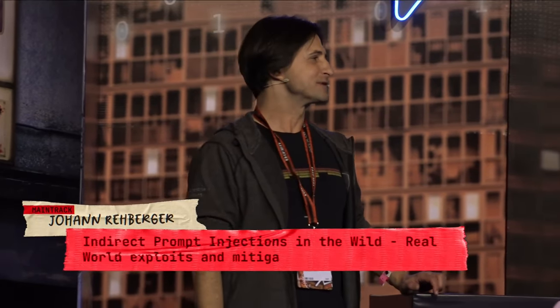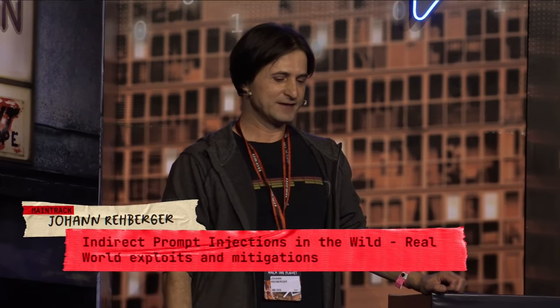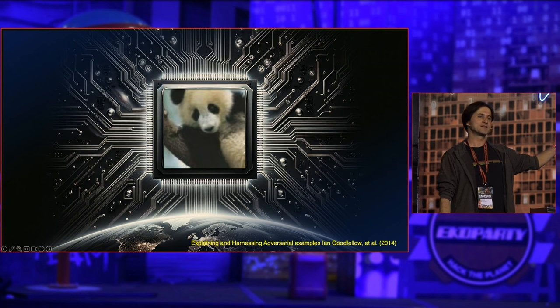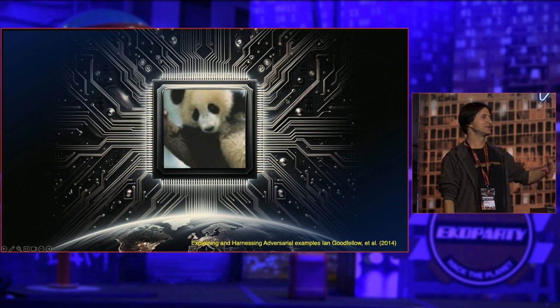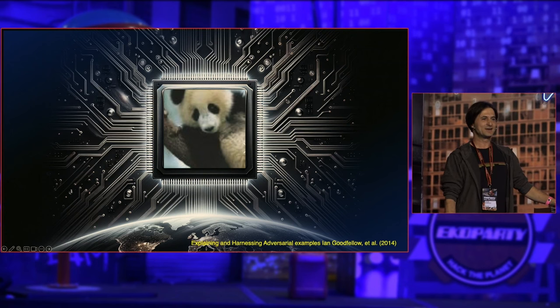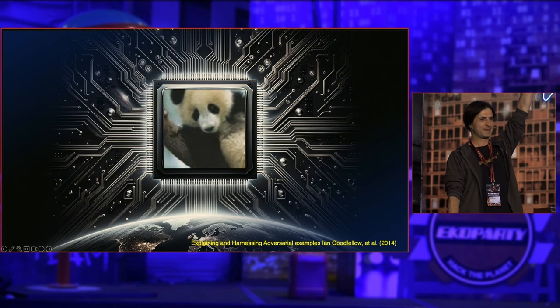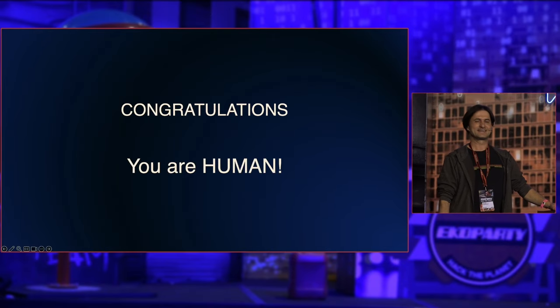I want to start with this very famous picture, which is about nine years old, where Ian Goodfellow came up with the idea of an adversarial example — where you take an image and modify it so that a machine misclassifies it. This is a very popular machine learning attack technique. I'd like to ask all of you: do you see a monkey or a panda bear? Congratulations — you're human.